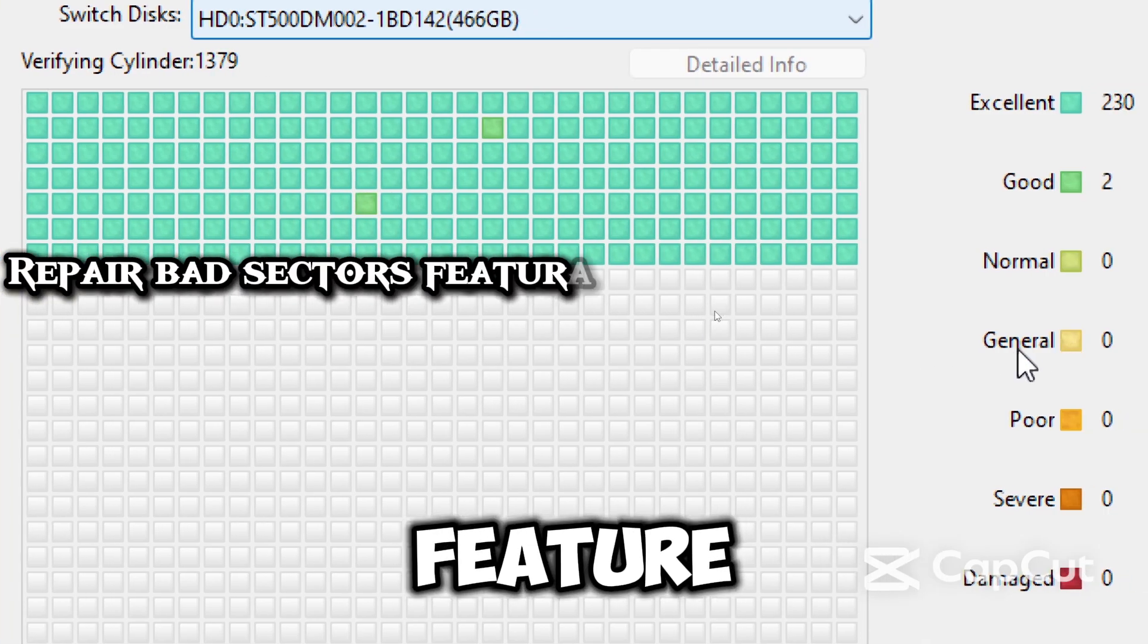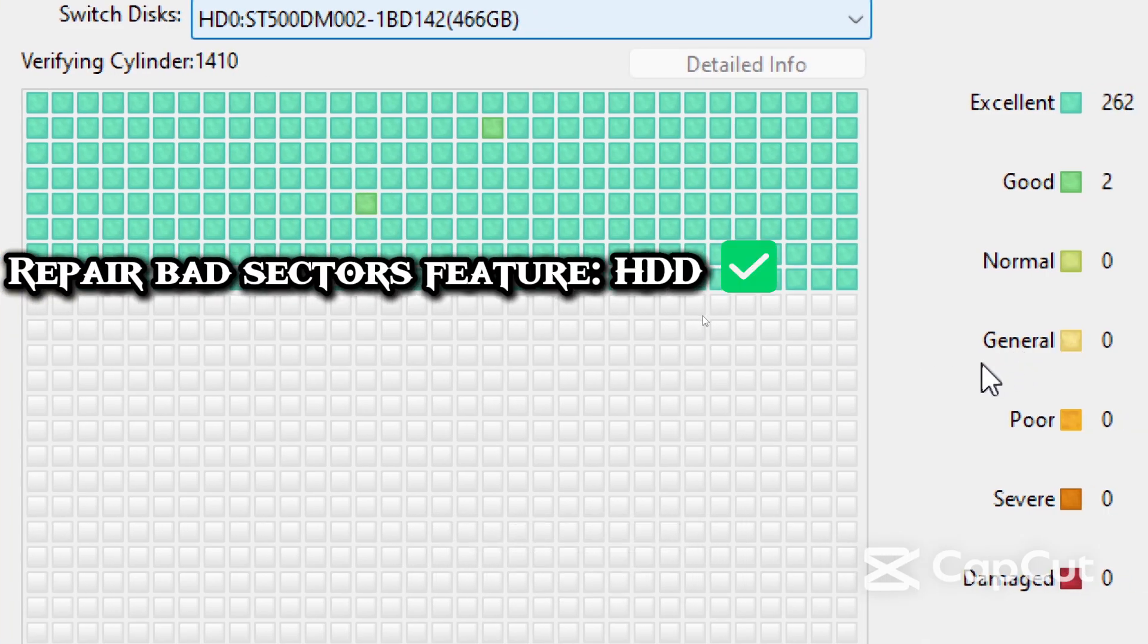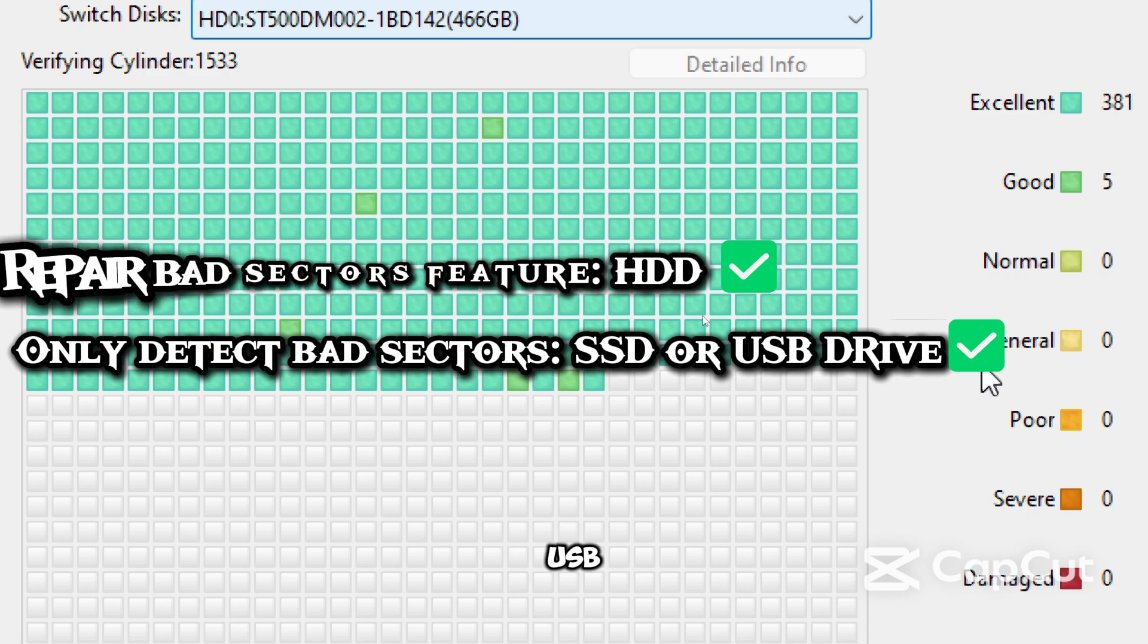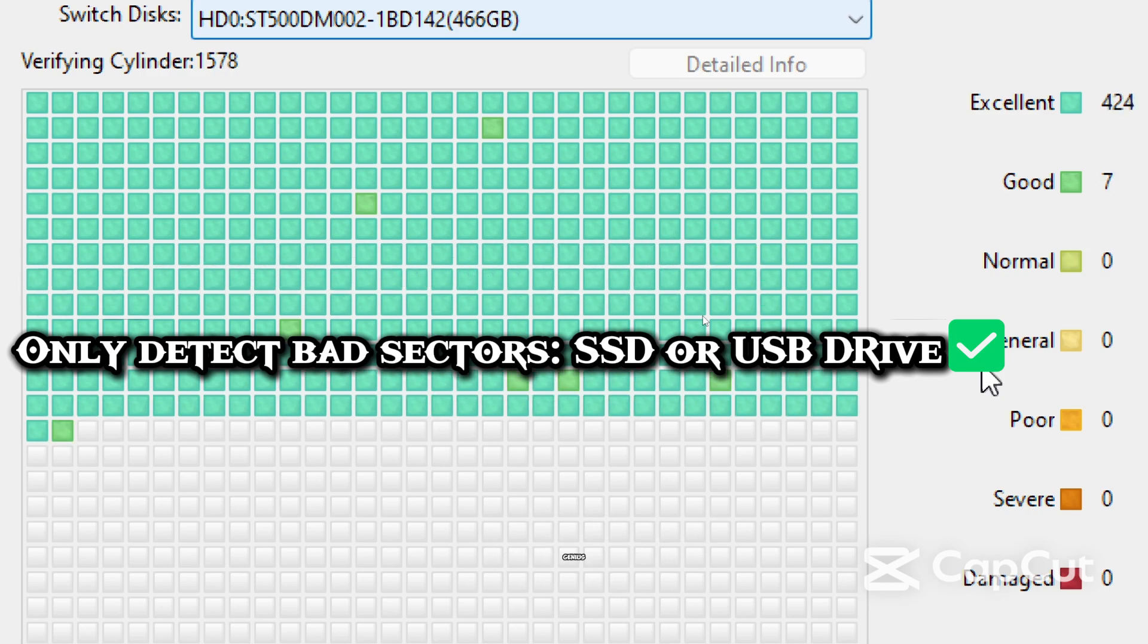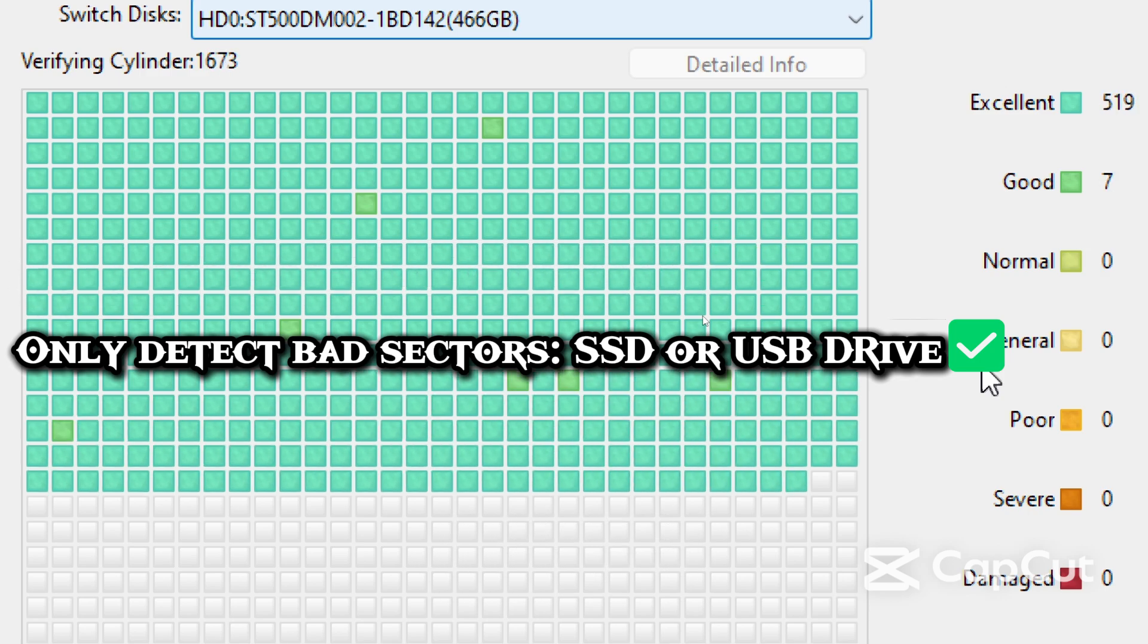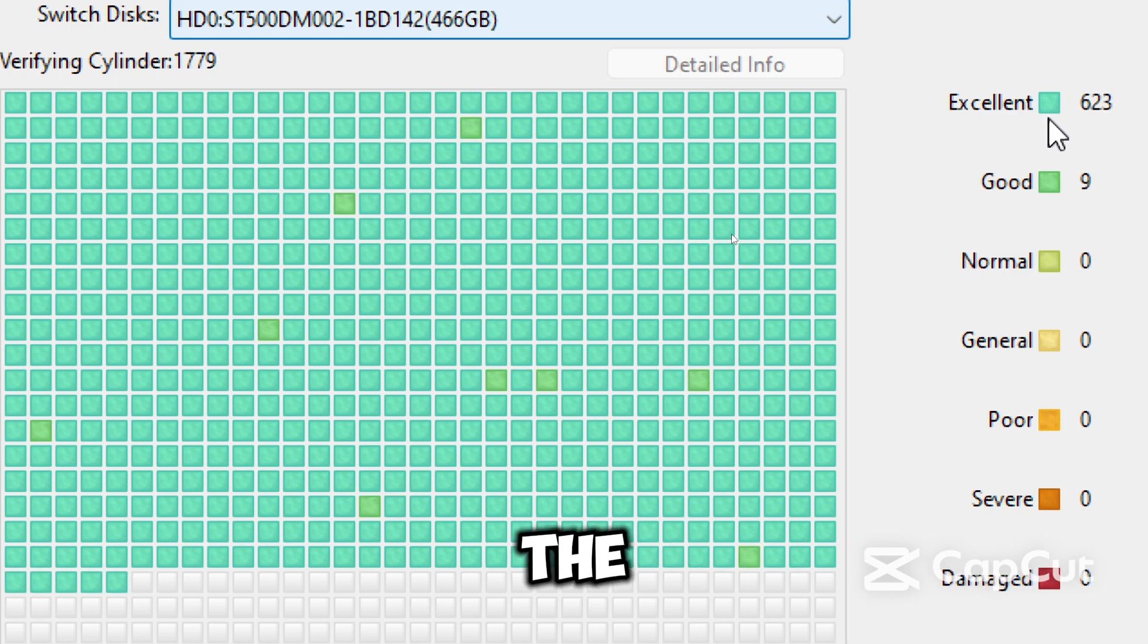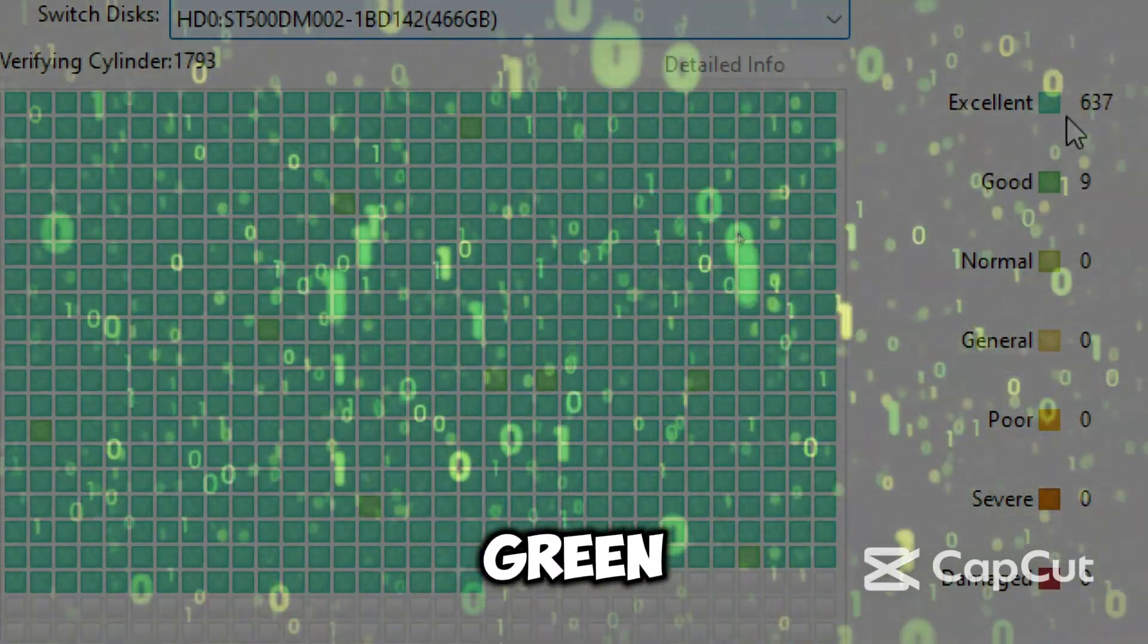The repair feature only works on hard disk drive. If you have a solid state drive or USB drive, DiskGenius can detect bad sectors but cannot repair it. Colored blocks will show the scan status.